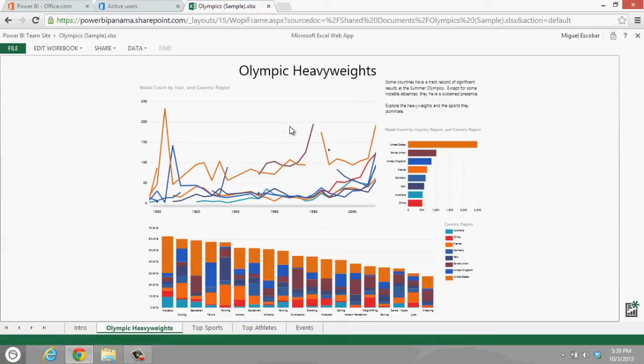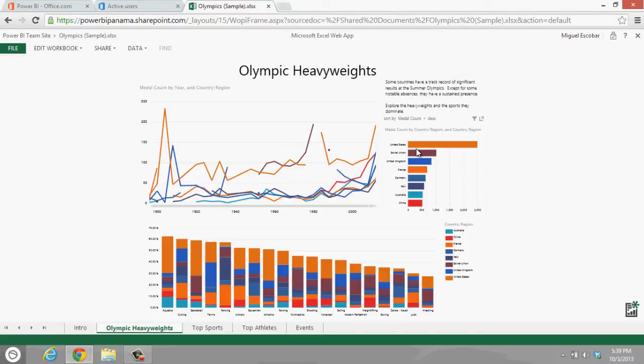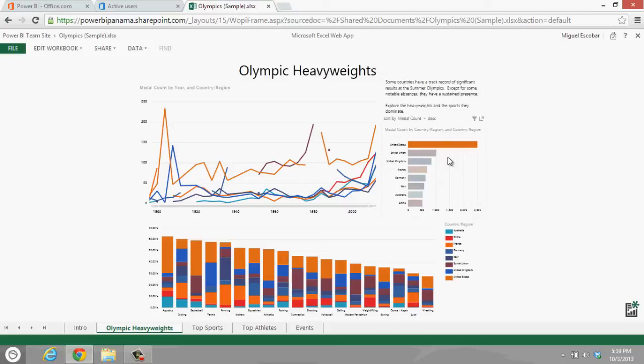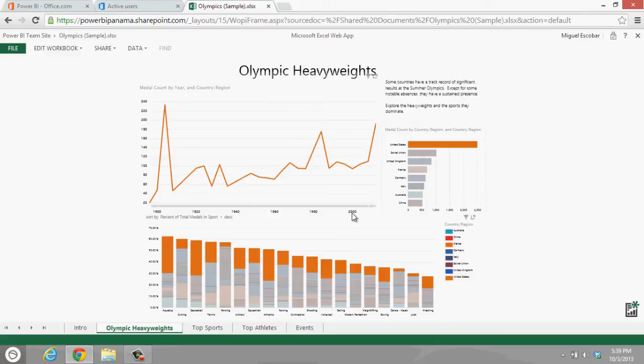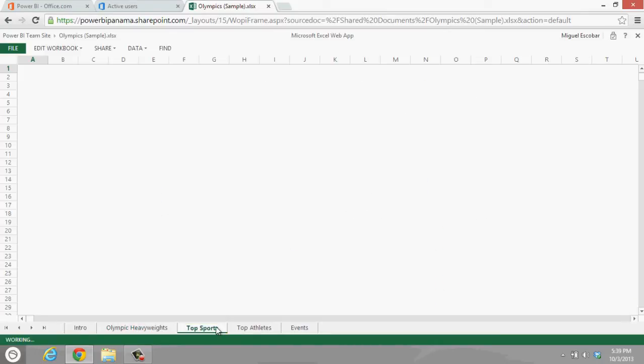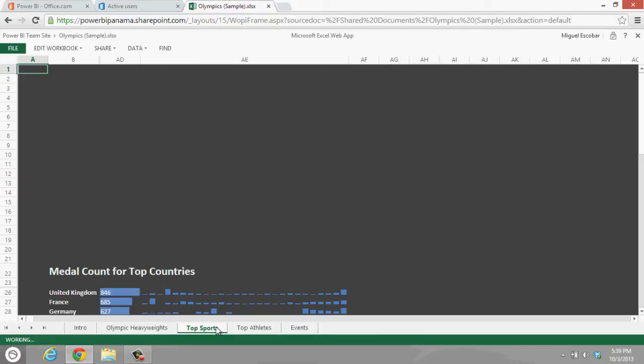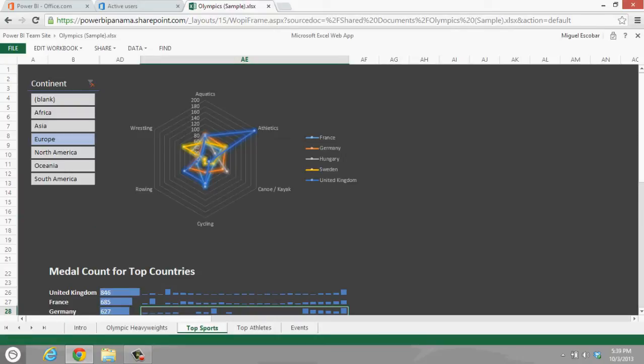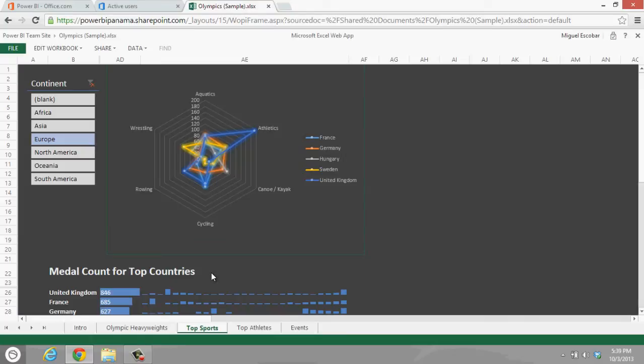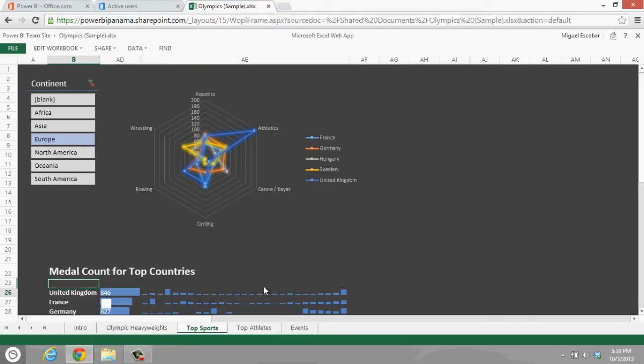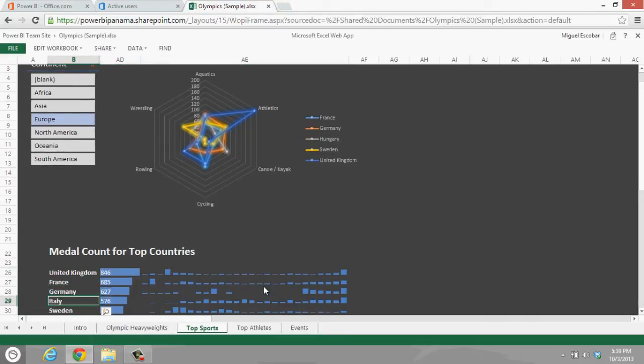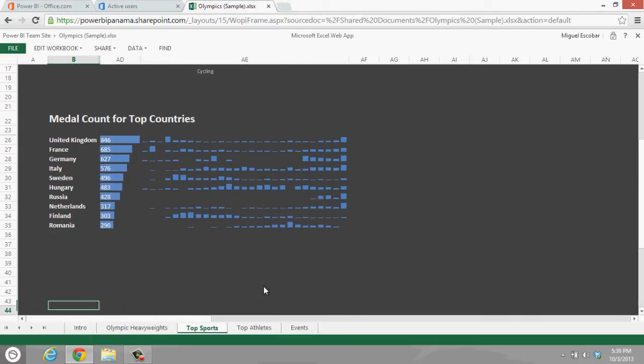Now this one actually has a Power View data model, and you can actually interact with it. So you can actually click here. If I click on this bar, which is United States, then it's going to filter all of the other tables, views, and charts. That's how it actually works.